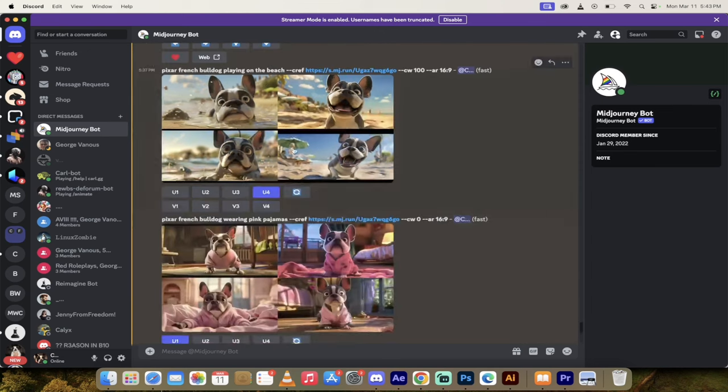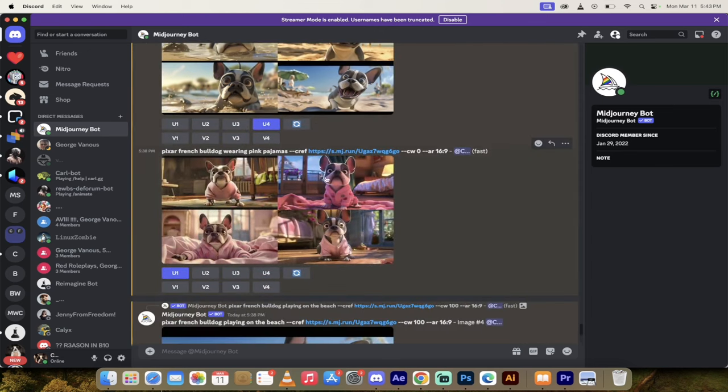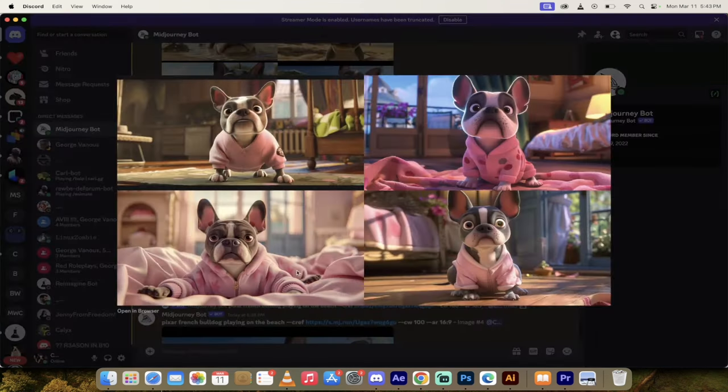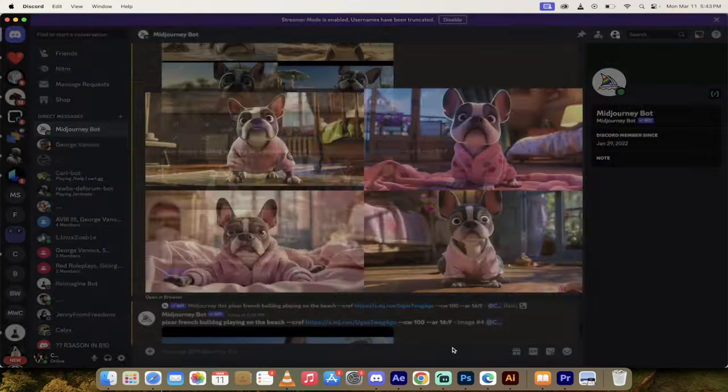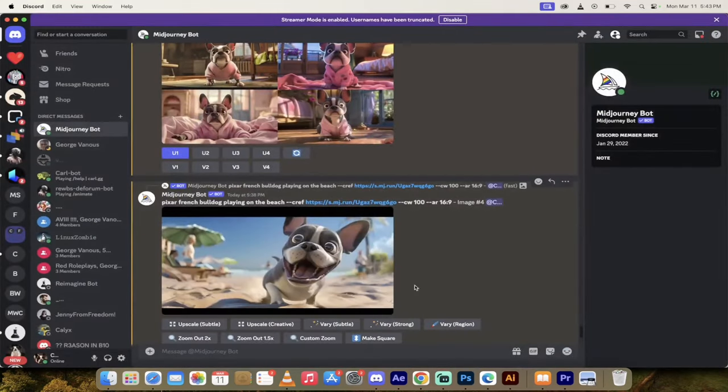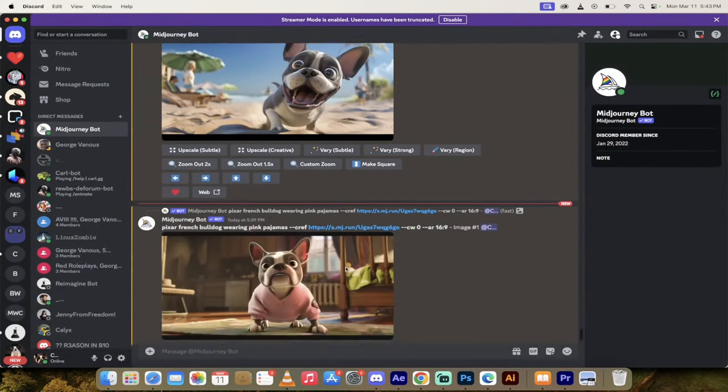This is consistent characters. Here he is now in pink pajamas. Notice that he's still got the gray face and the white stripe between the nose. This top right one's a little wonky, but we're going to get consistent characters. Let me show you how to do it.